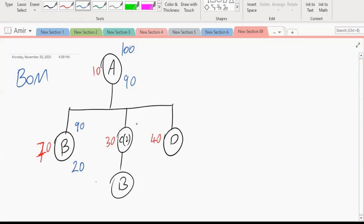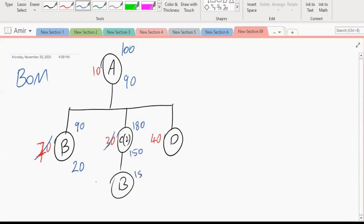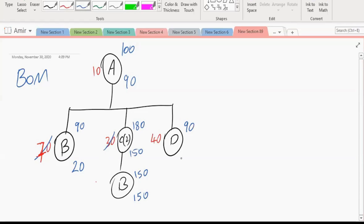How many Cs do we need? 180. How many we have to produce? 150. How many Bs do we need? 150. How many should we produce? 150, because we consumed all of that. If there was some left over, then it might change. How many Ds do we need? 90. How many should we produce? 50. Very good.